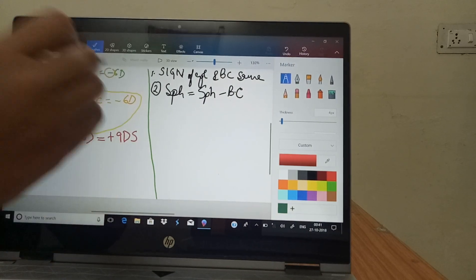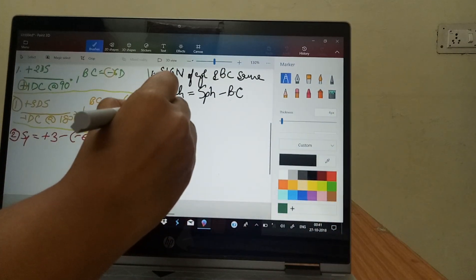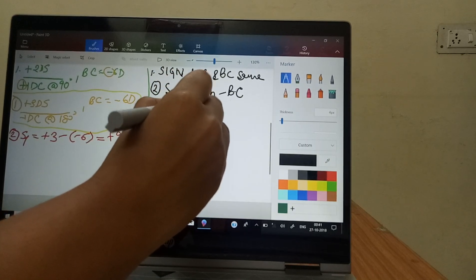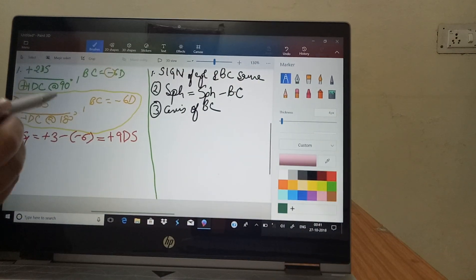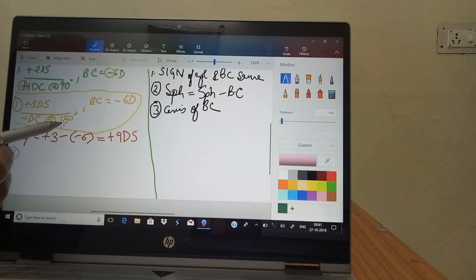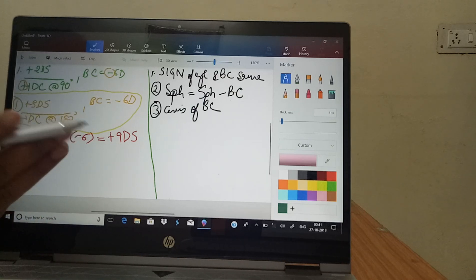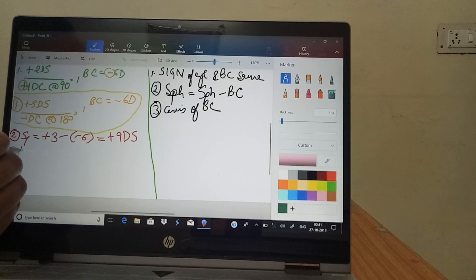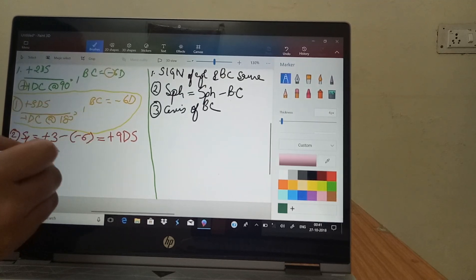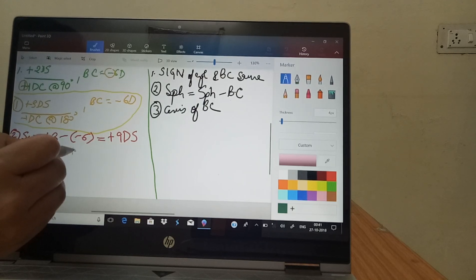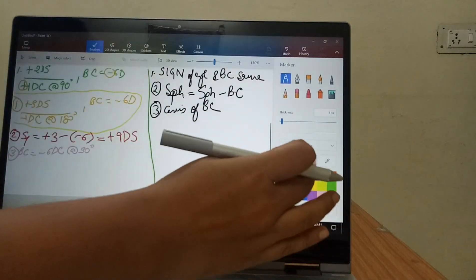Step three: find the axis of the base curve. Whatever axis you got in the transposition, just make it perpendicular — add or subtract 90 degrees. If it is more than 90, subtract; if less than 90, add. The transposed cylinder axis is 180 degrees, so the base curve axis becomes 90 degrees. Step three is done.